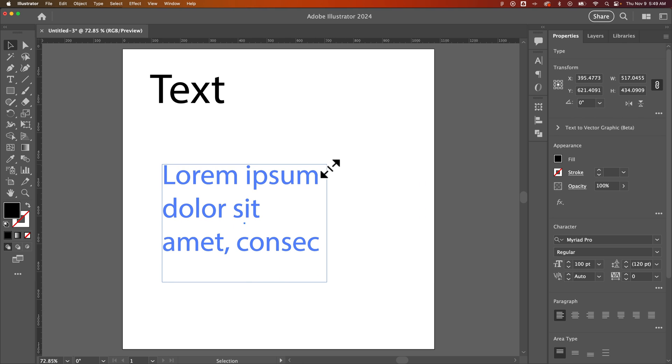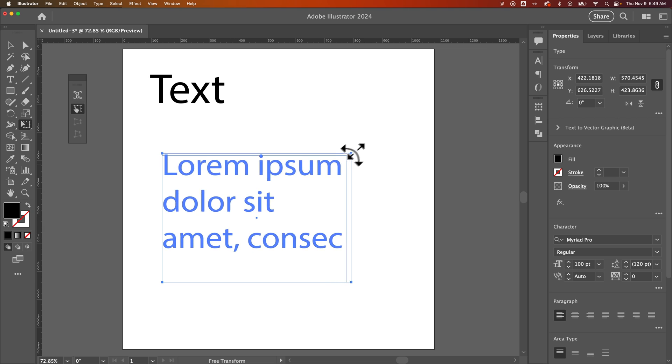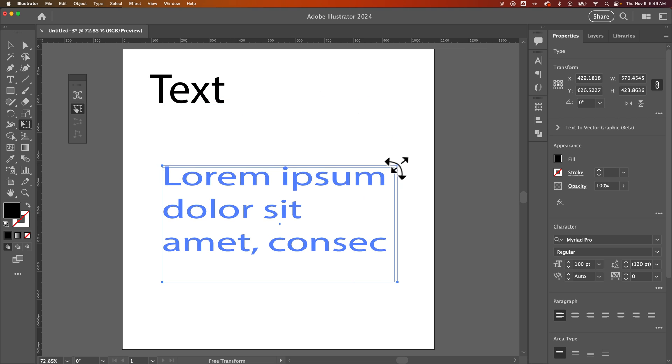What we need to do here is use the free transform tool. The shortcut key for that is E. We click on that and we're able to then grab a corner and do the same type of scaling.